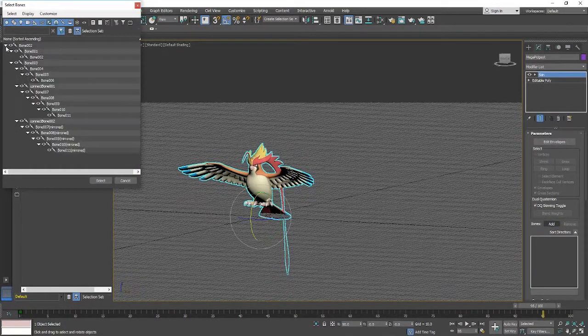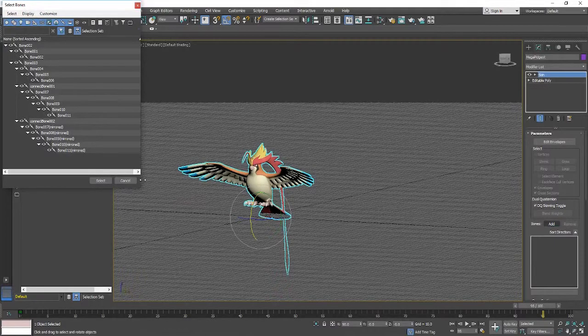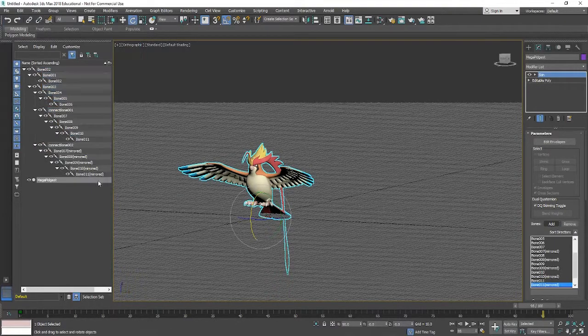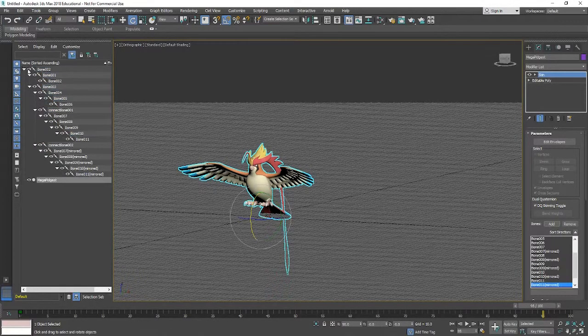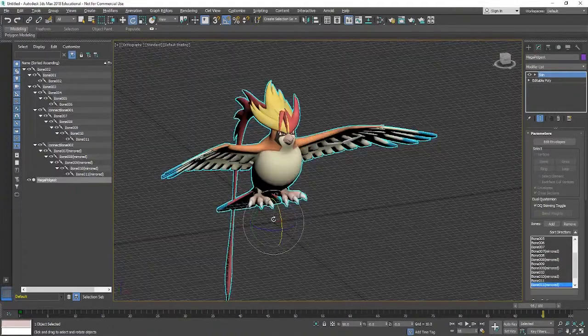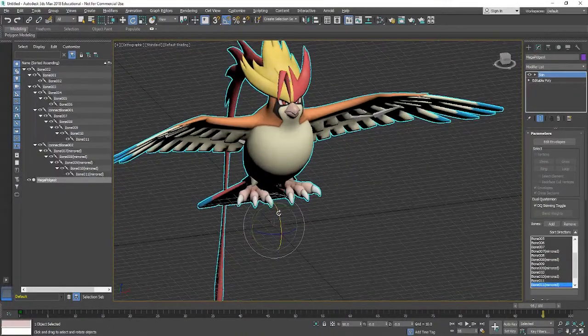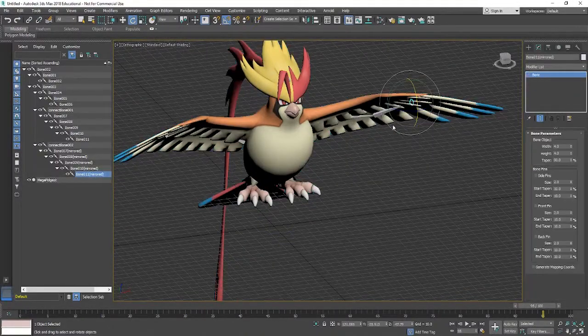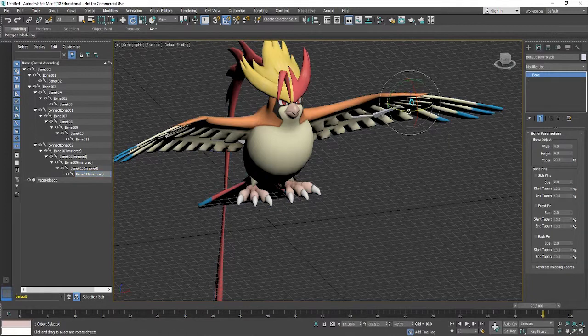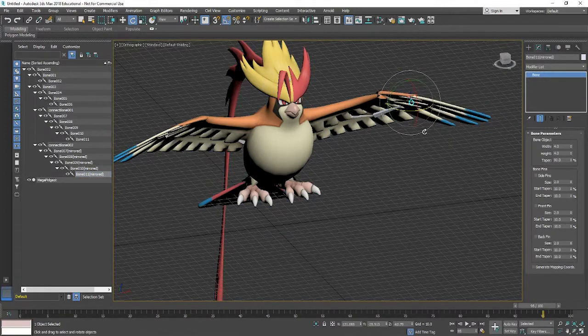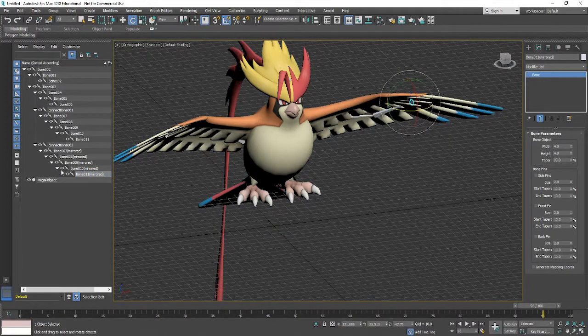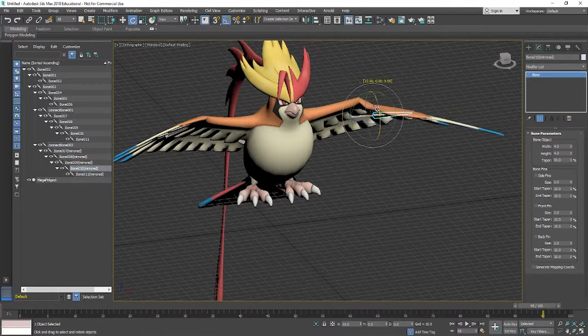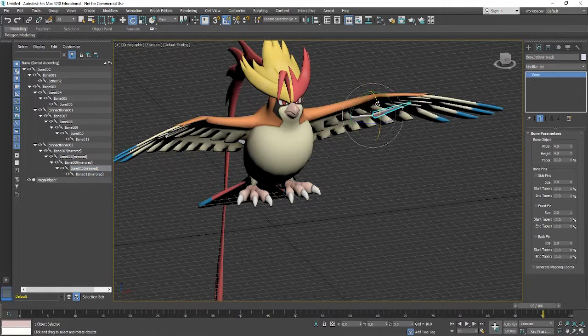So we've still got a skin modifier in there so we'll just click add and we'll select all of them and we'll pull them in. And now if I move, brilliant okay, so it's doing its job.